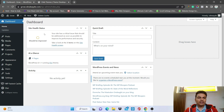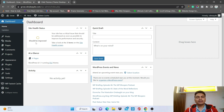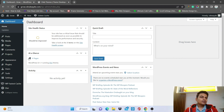First thing you need to do is install a plugin. You might say we are using a plugin for creating a child theme — no, we are using a plugin for accessing the file manager. Once we have created the theme we can delete the file manager plugin, so we will not be using any plugin.